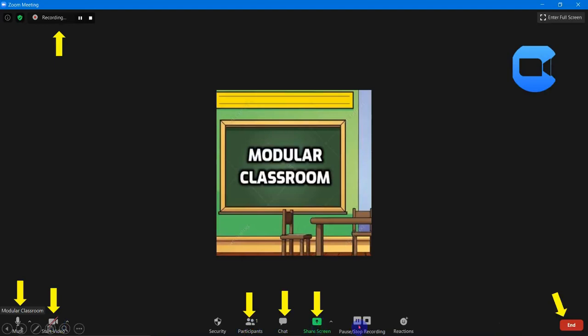Here you can pause and stop recording — the recording is done from this control. You can also end the meeting from here. The most important part in any video conferencing tool is always having your audio muted and video turned off when not needed.